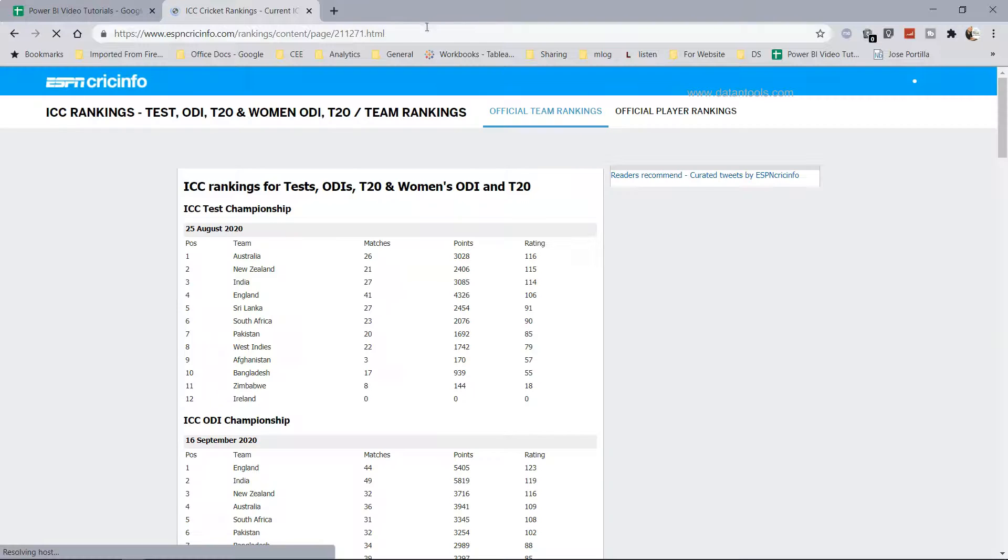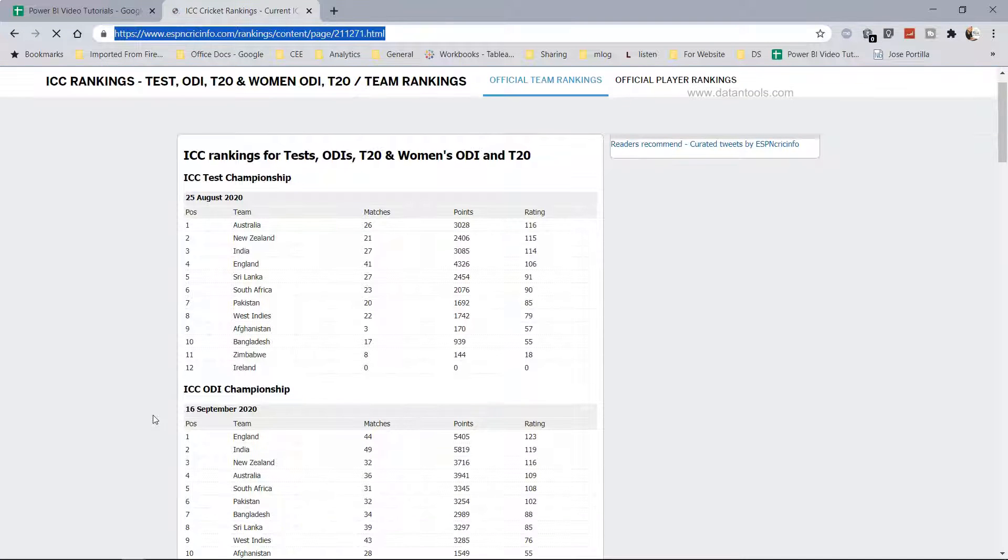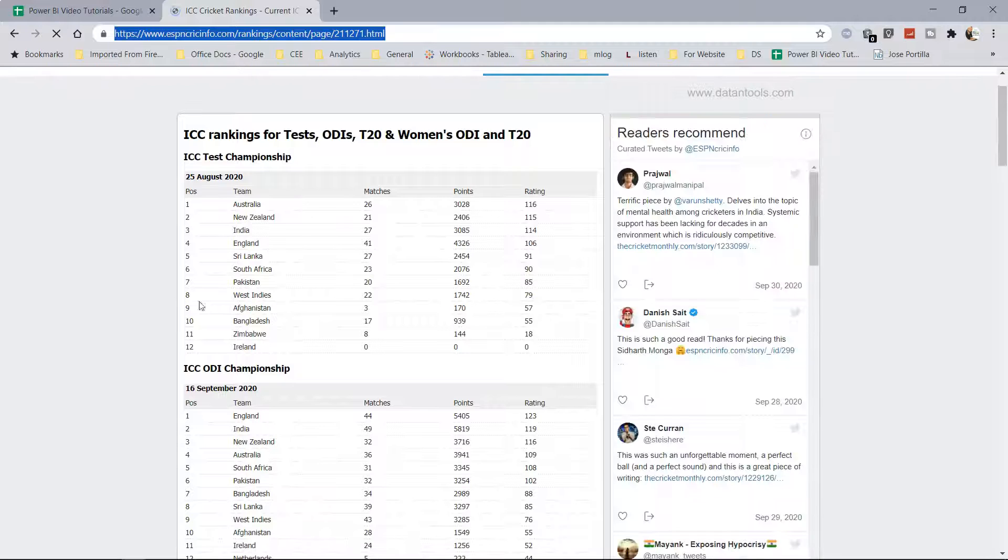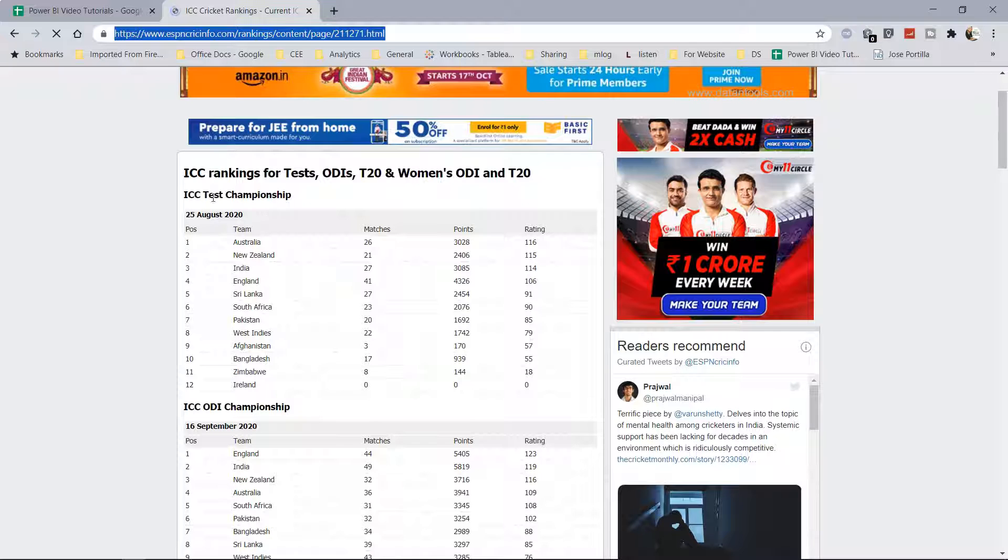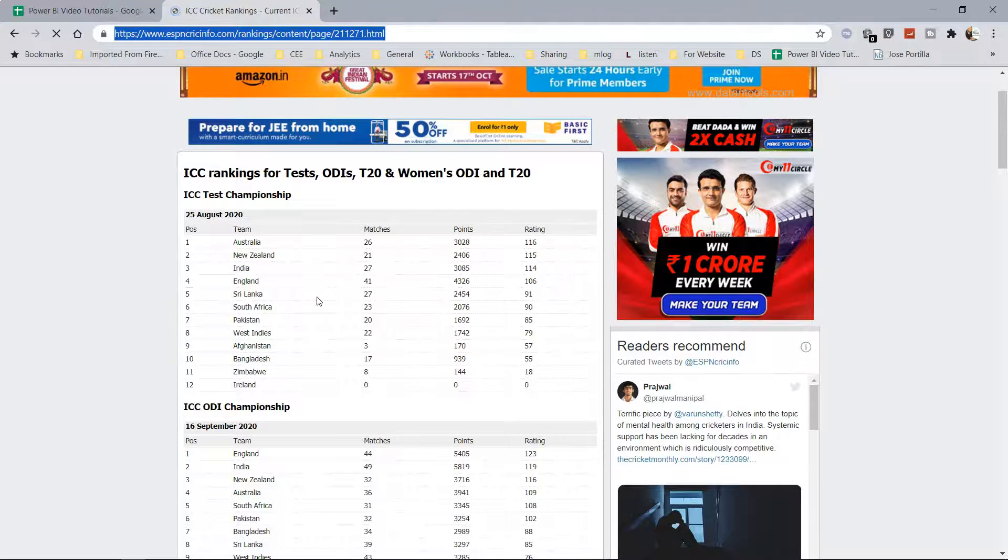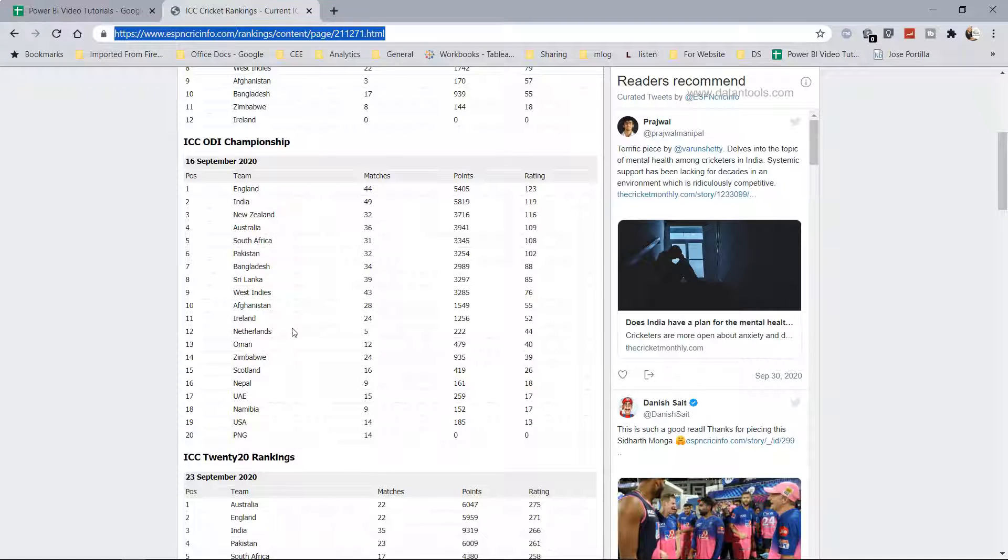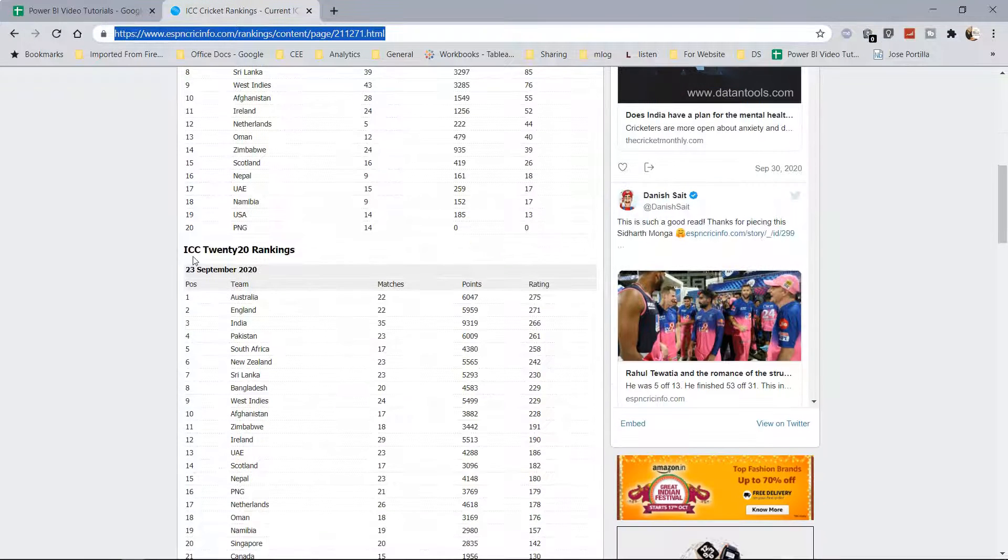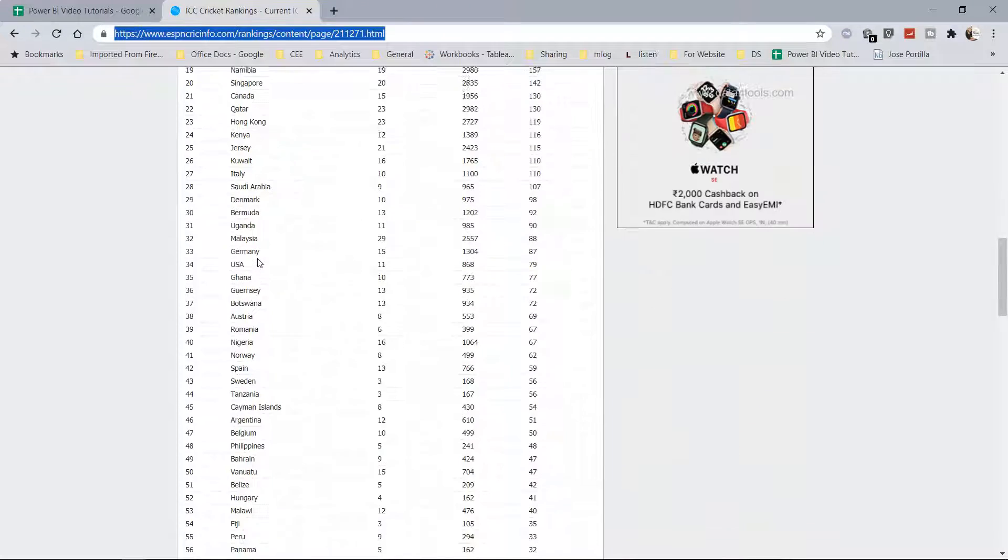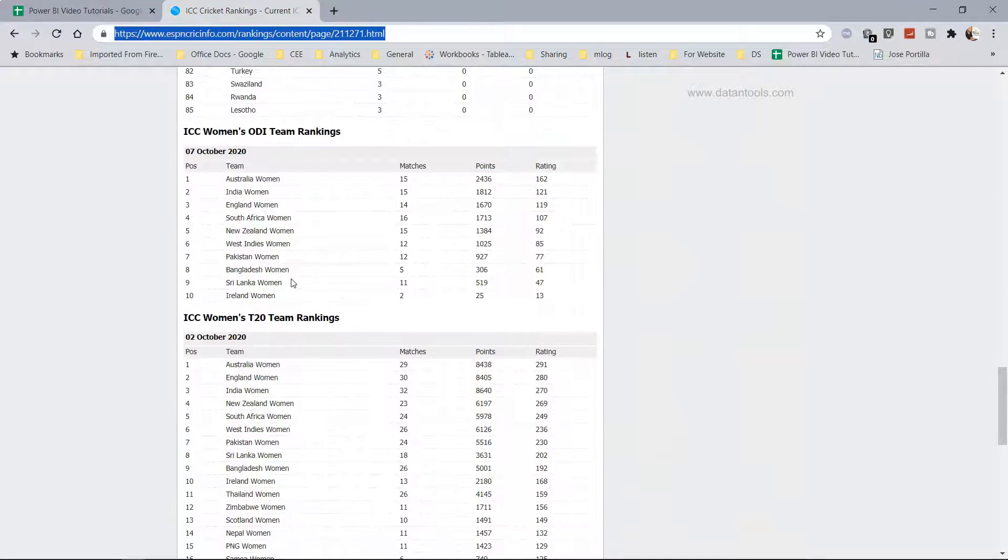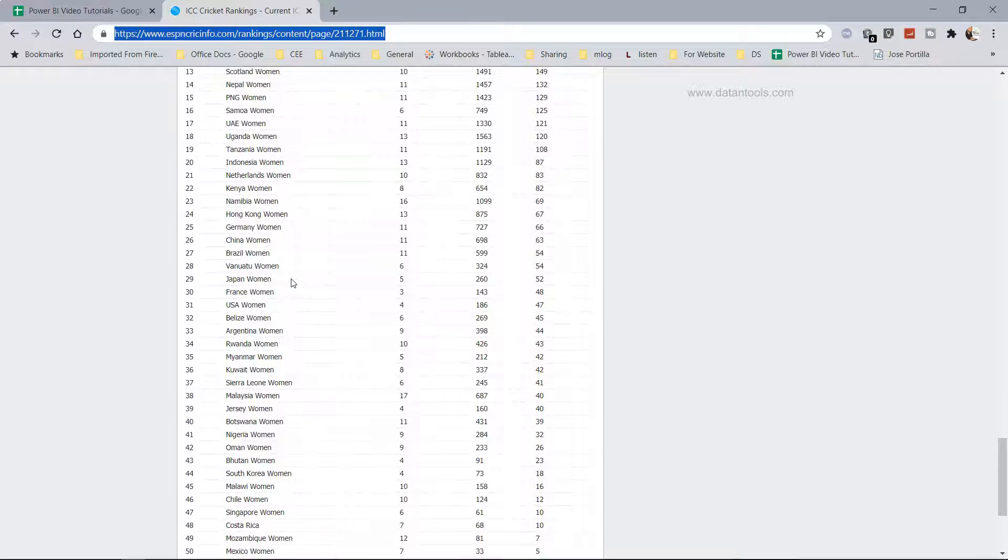All right, so my internet connection is back and what you have over here is the ICC rankings, and it has a couple of different rankings like the ICC Test Championships for all those countries who play test matches, ICC ODI Championship for all those countries who play the one day international cricket, and ICC T20 rankings. Down there you have ICC Women's ODI, Women's T20, and all that.